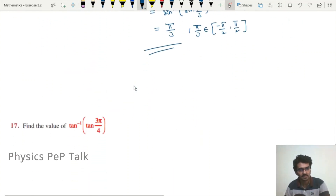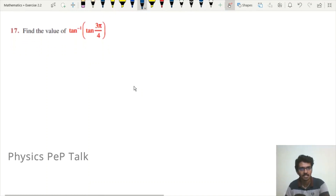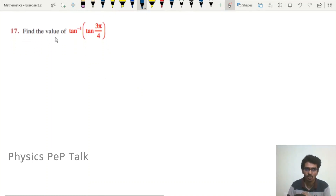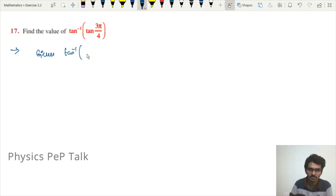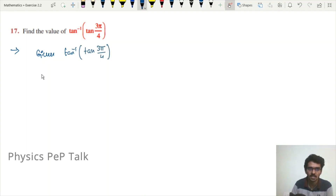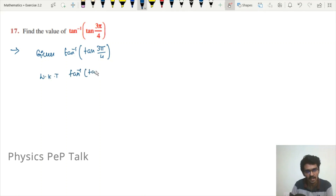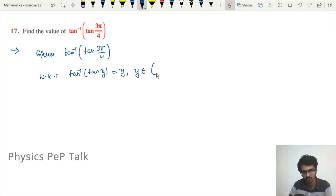Now for question 17: find the value of tan⁻¹(tan(3π/4)). We know that tan⁻¹(tan(y)) = y for y belonging to the open interval (−π/2, π/2). We need to check whether 3π/4 lies in this interval.